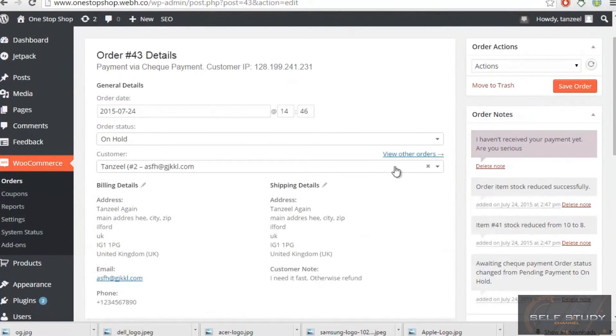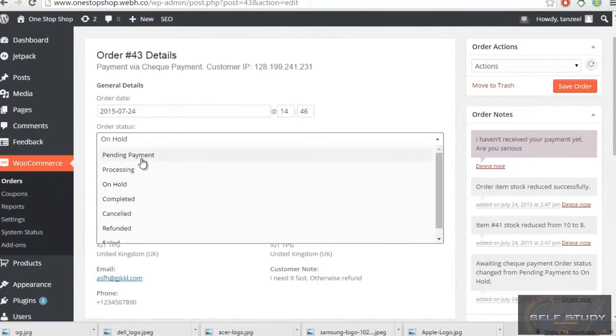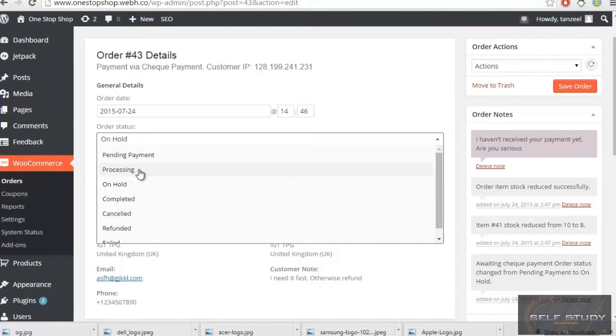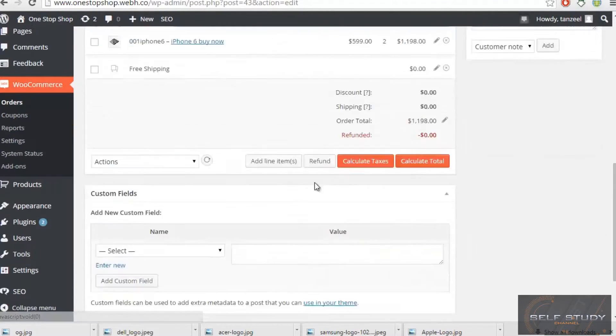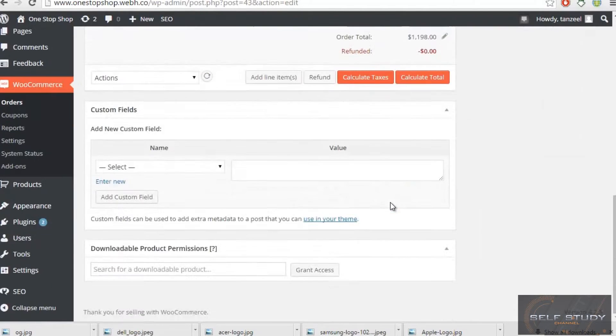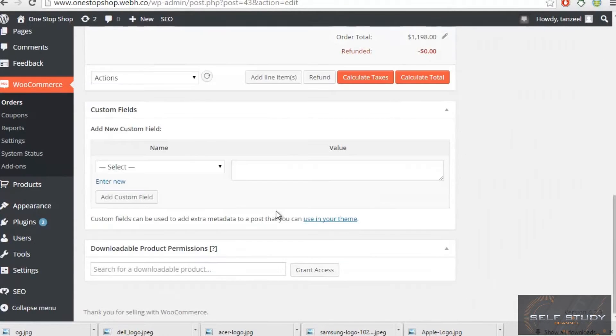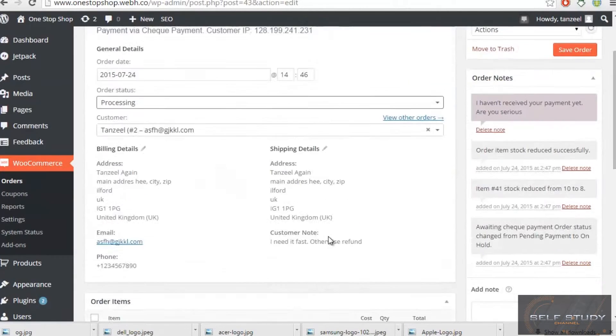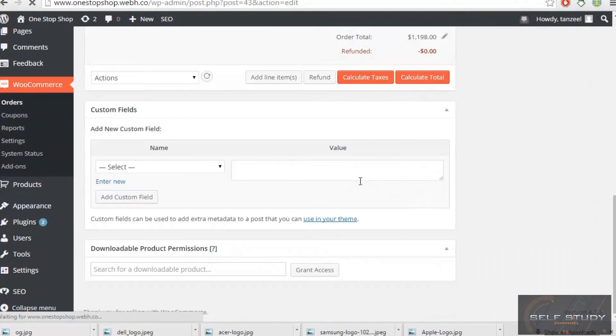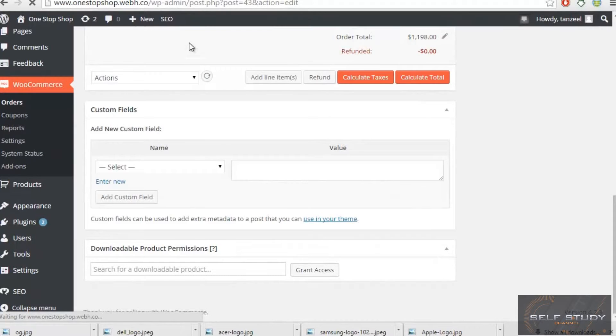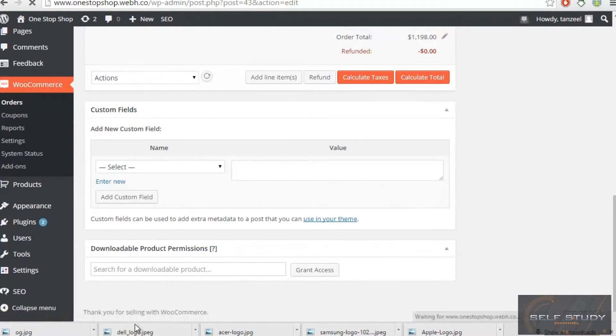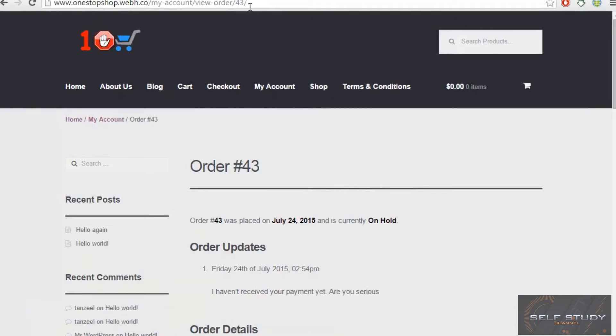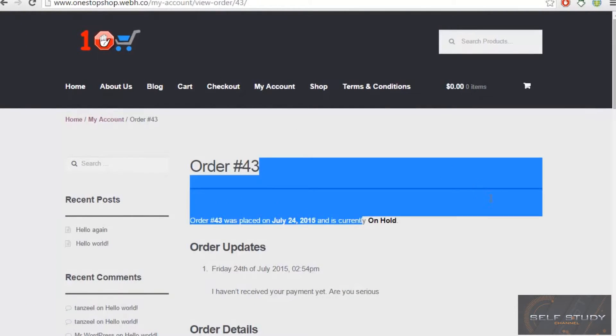I'll just change this order status from pending. I can even change the pending, or when I will get his payment, like when he will send me the payment, I'll just do the processing and I will save order. And when the person will see his order, this will be changed to processing.